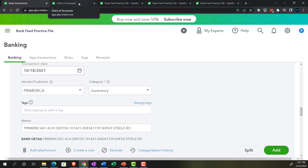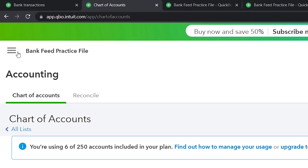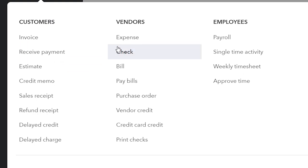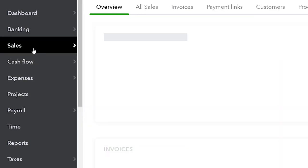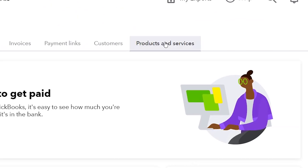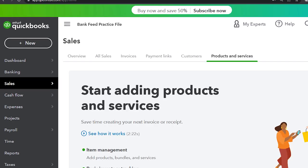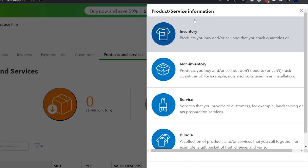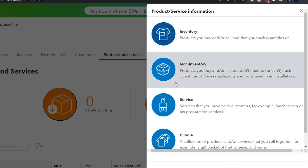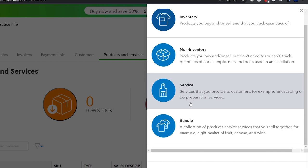A couple of ways you can set up items: you can set them up as you enter normal transactions — not in the bank feeds — using an expense, bill, or check form to add the item. Or you can go on the left-hand side into the sales area, which is the get paid area in business view, and go to the products and services tab. If it's an inventory item and you want to track it perpetually, you use the inventory type. If you don't want to track it perpetually, you can still use a non-inventory item. For a service item, there's no inventory tracking needed.